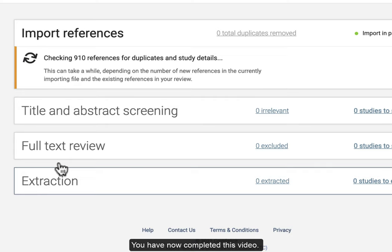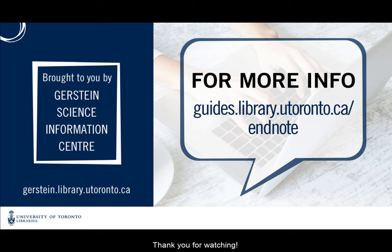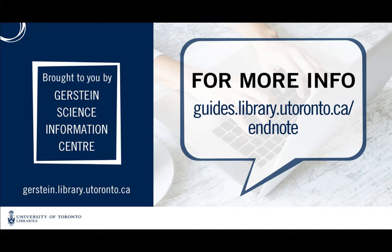You have now completed this video. Thank you for watching.